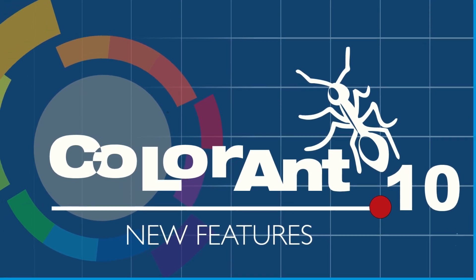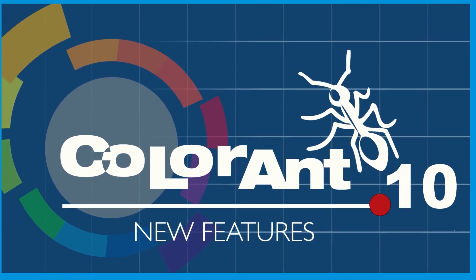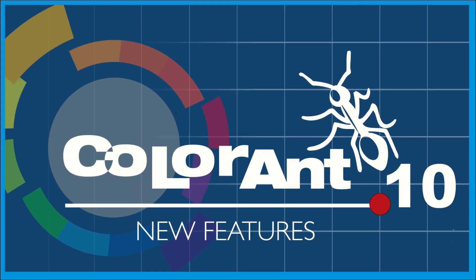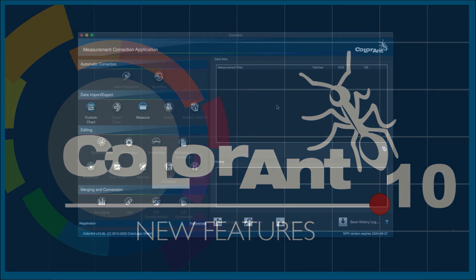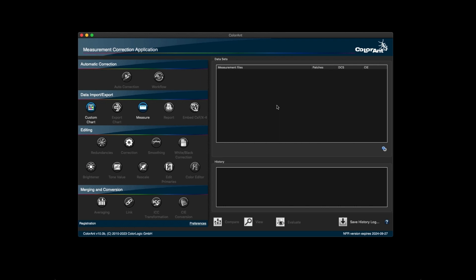Welcome to an overview of new features in Colorant 10. Let's get started.